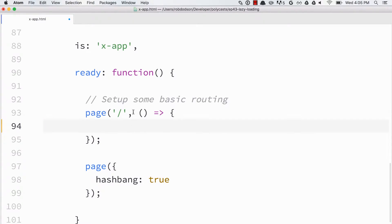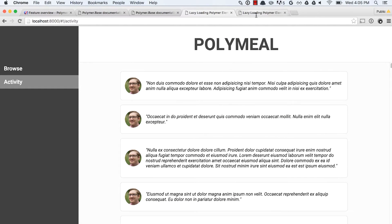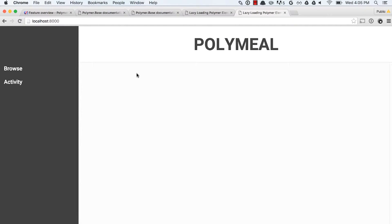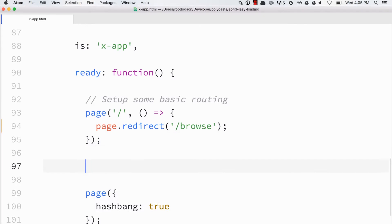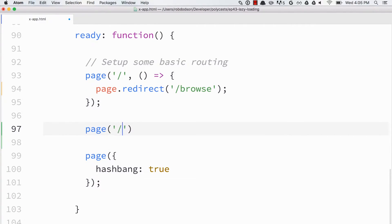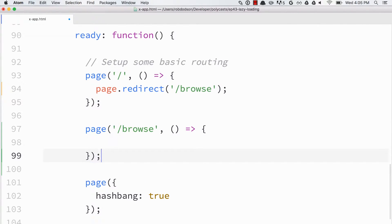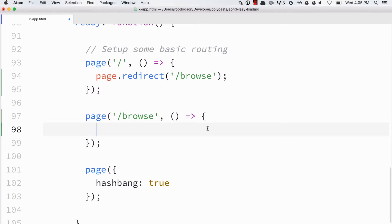Since we're starting off just at slash, right now we're loading a shell with nothing for the user to look at. So we'll start off by redirecting them — page.redirect — over to the browse section, giving us a nice starting point. I'm going to write another handler for browse — page slash browse. You'll notice I'm using ES6 fat arrow functions, which makes it a little easier to deal with the scoping of the 'this' value inside these handlers.